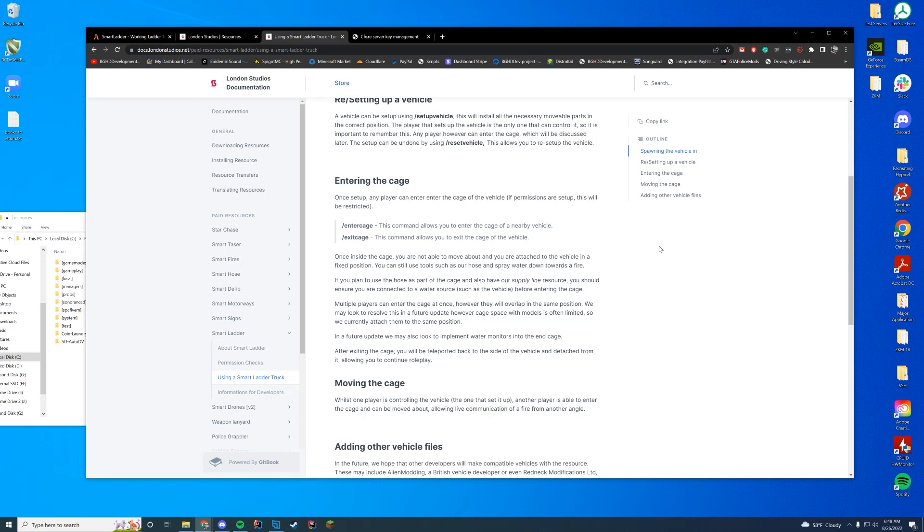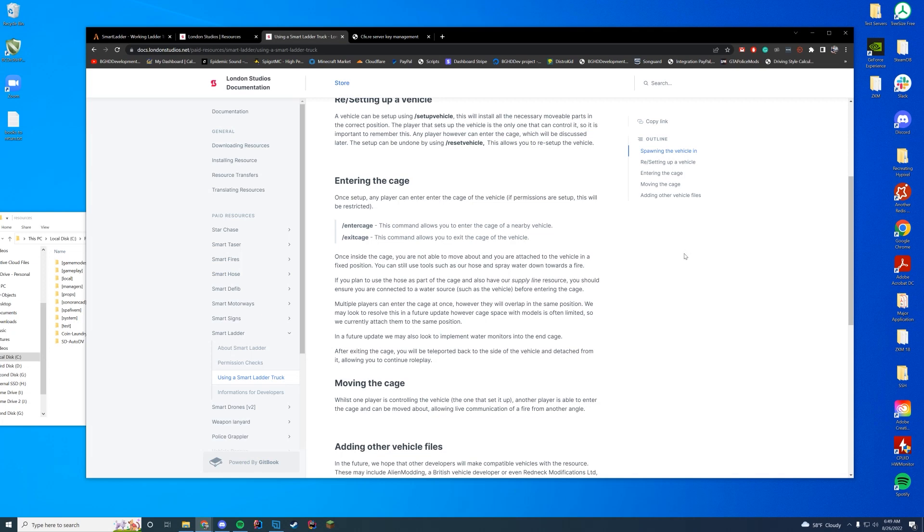You can enter the cage of the vehicle. If you don't have permission setup, it's automatic for everyone. If you do have permission setup, obviously you have to have the certain permission, but it's slash enter cage or exit cage. If you want to get up and all of that good stuff, you have their supply line resource. You can go ahead and use that along with hose LS and this resource, which is pretty cool. You can have multiple players in the cage at once, but they will overlap. That's just kind of how FiveM works. You can't really fix that. They are looking into it though. So yeah, that's pretty cool.